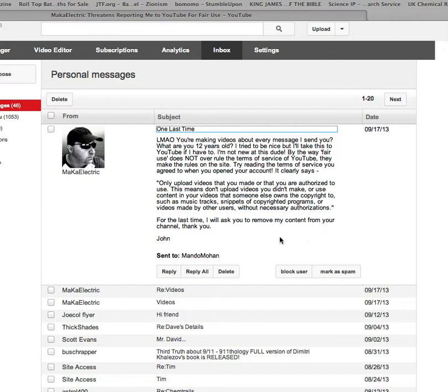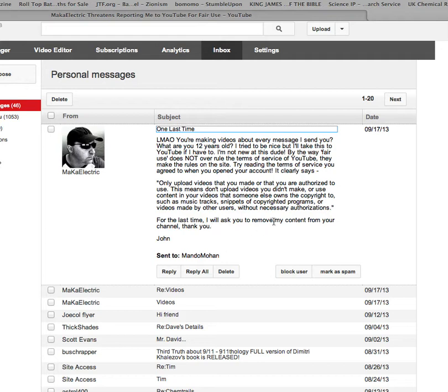Alright, well, if those videos aren't available anymore to you guys, for the last time I will ask you to remove my content from your channel. Thank you, John.